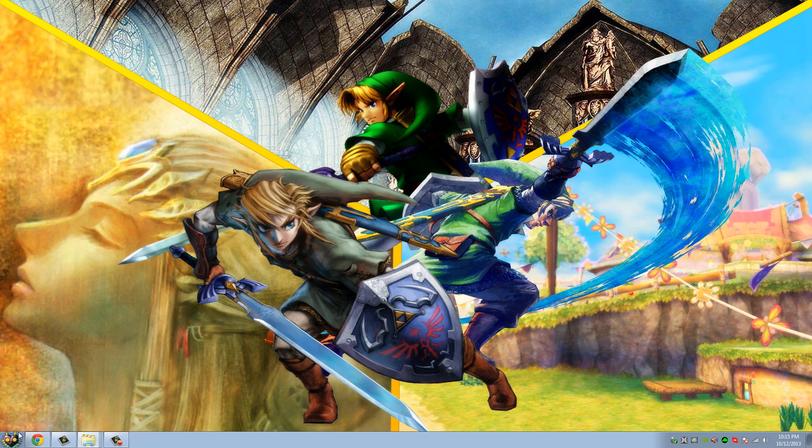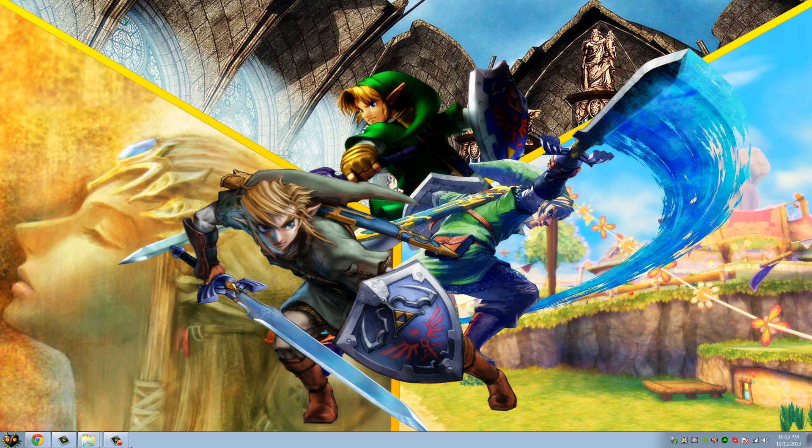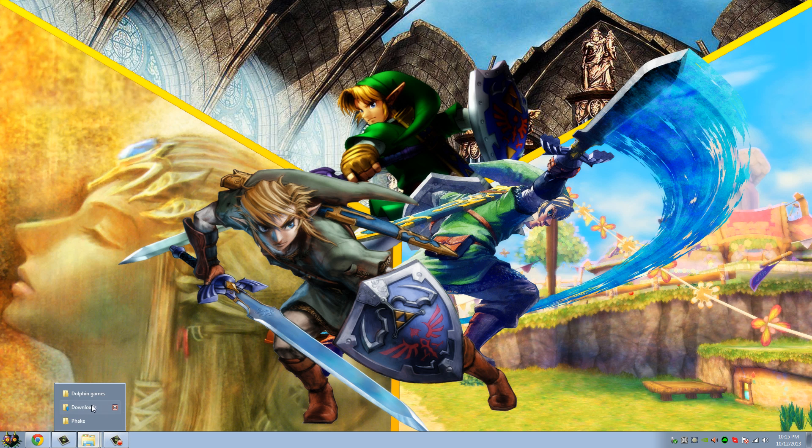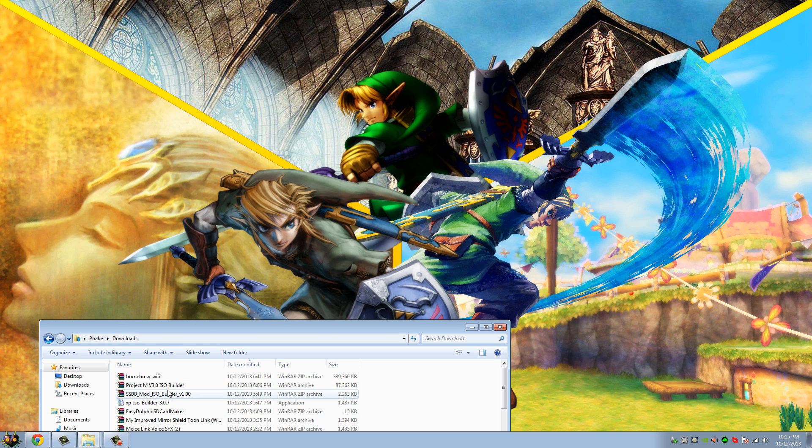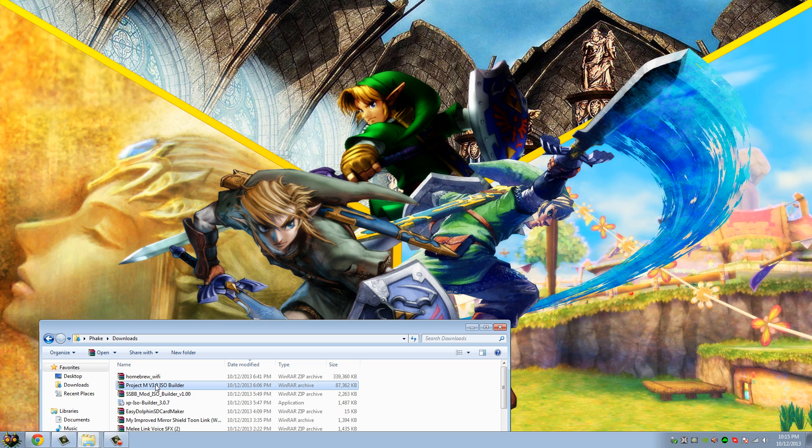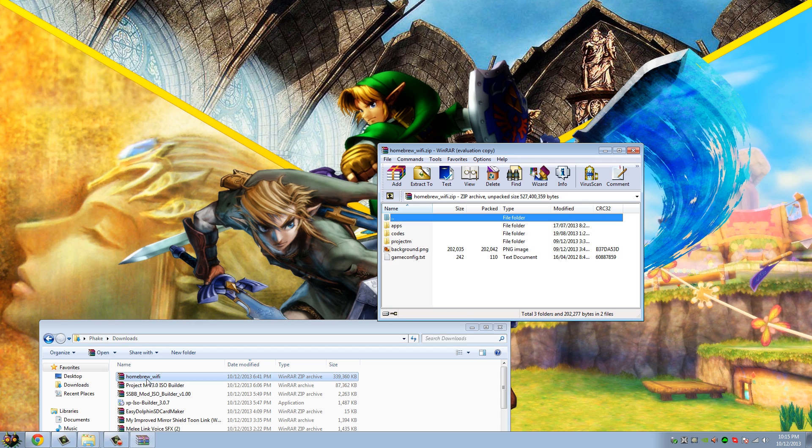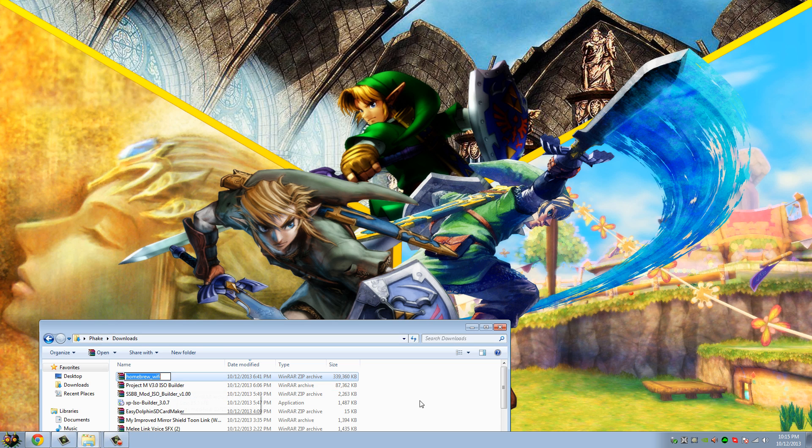So first things that you're gonna need to set up Project M netplay are obviously a good PC. You're gonna want to download these two files, okay. I'll leave the links for both of those in the description. This is the Homebrew WiFi version. This only works with Homebrew WiFi version, or not the full-set, the Homebrew WiFi version.